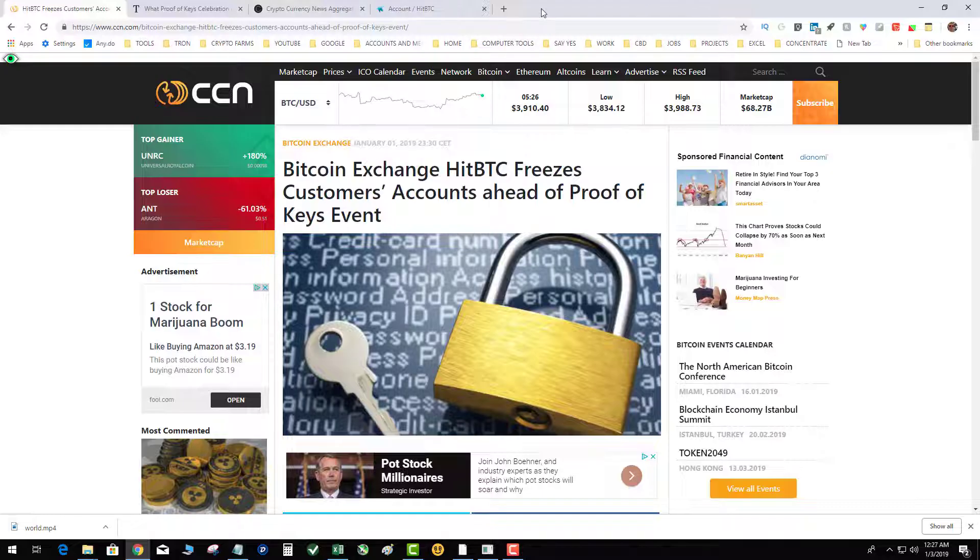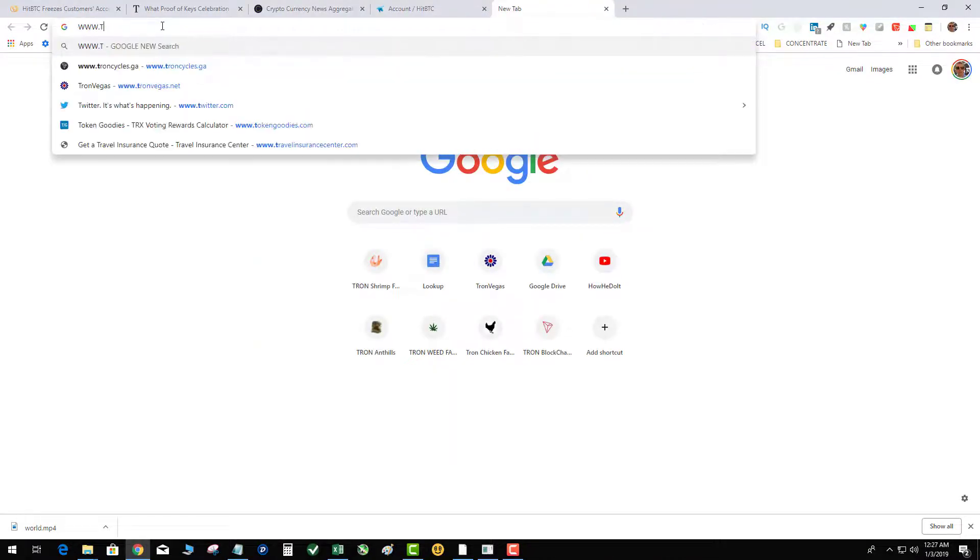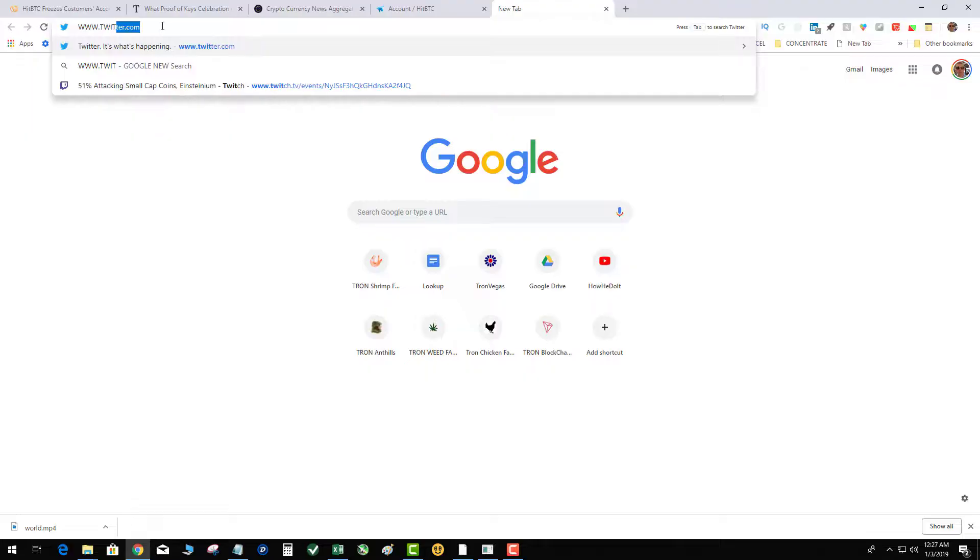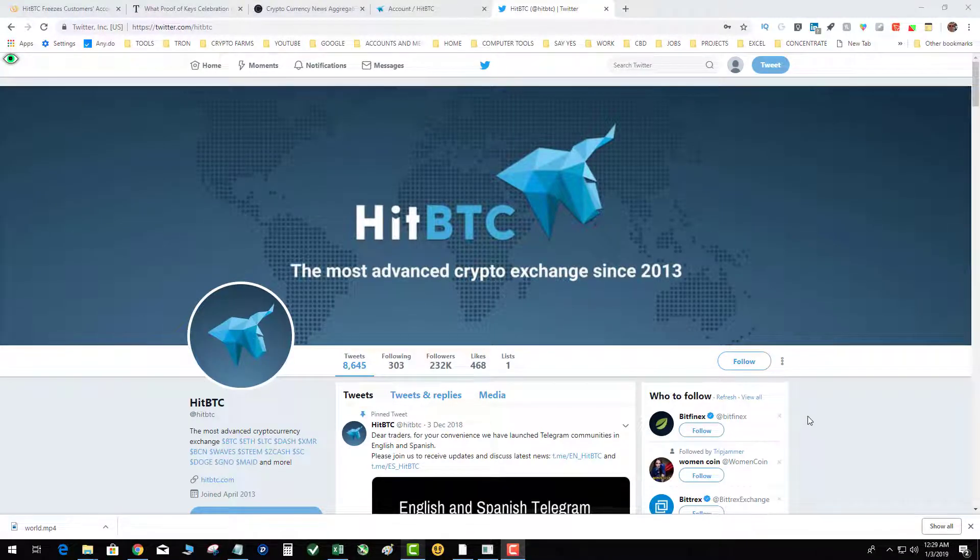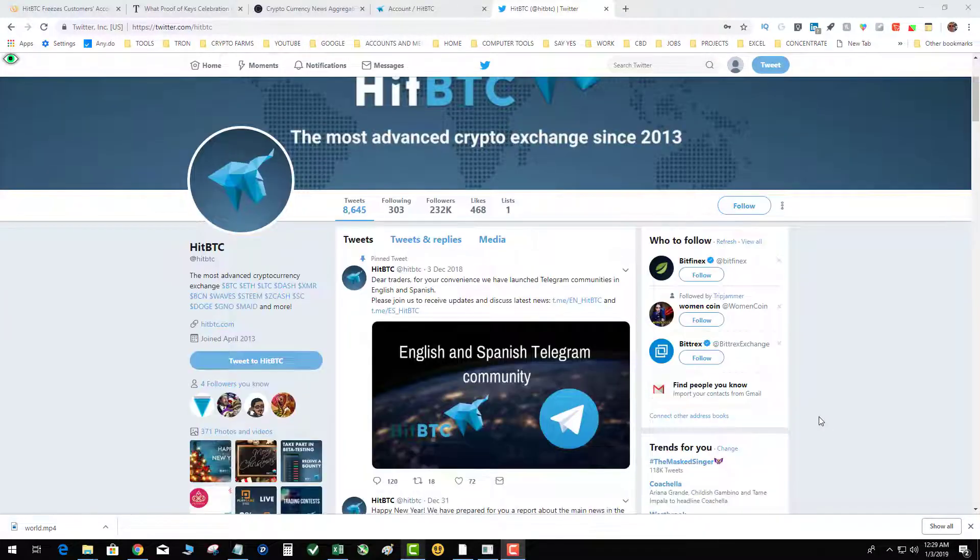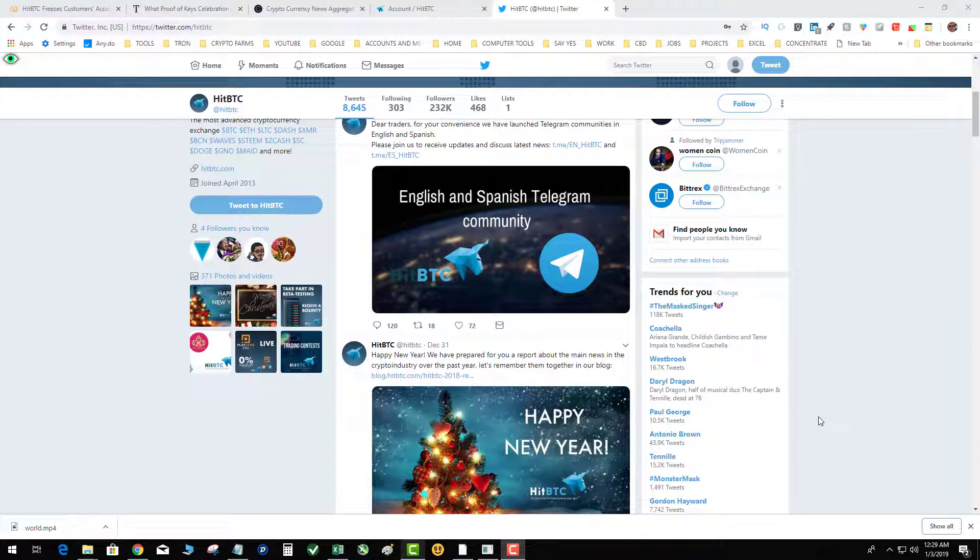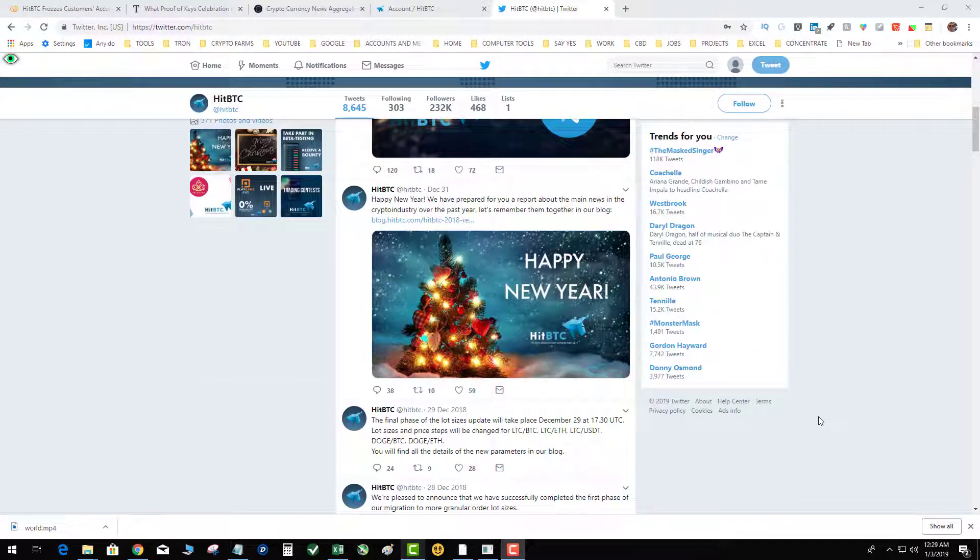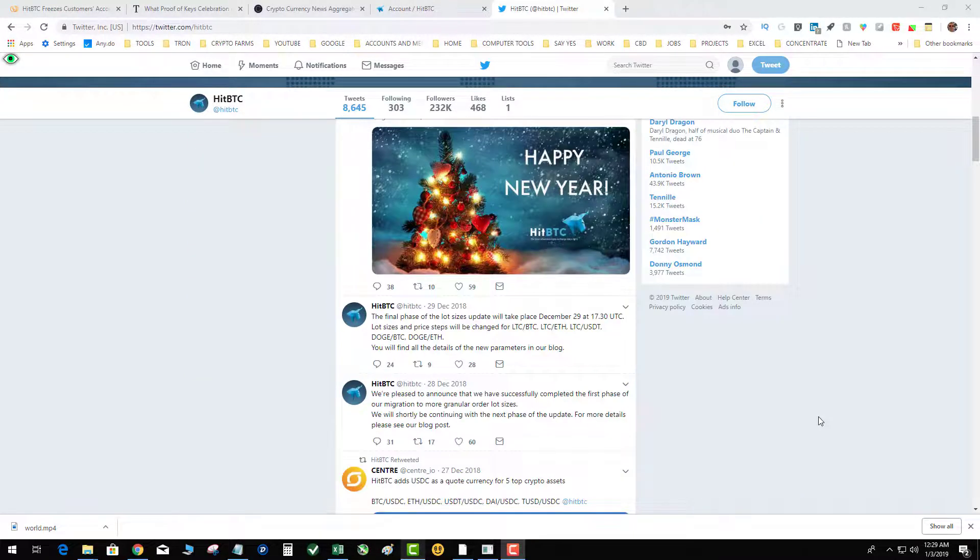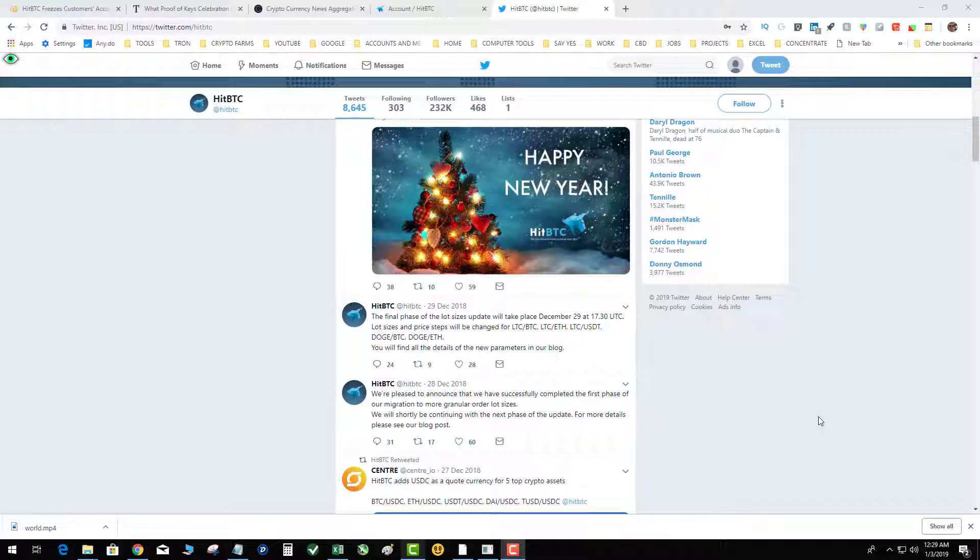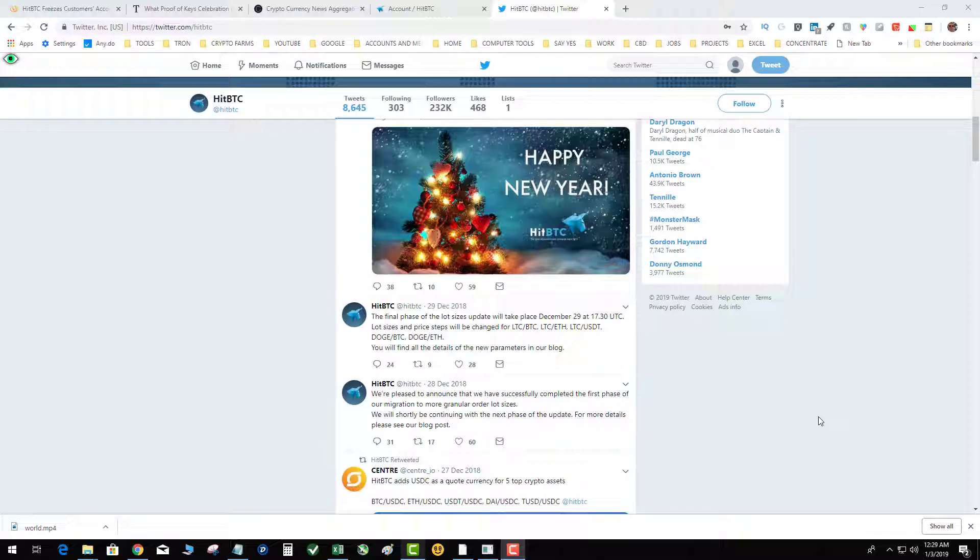Going over to Twitter and checking out what HitBTC is actually saying on Twitter. All right, so we're over here on Twitter checking out HitBTC's feed. See, a lot of updates. So the only news that they're actually posting and responding about is that they did some lot updates, which I did see, which basically made it so you can activate orders which are much smaller than what had been in the past, which prevents dust.